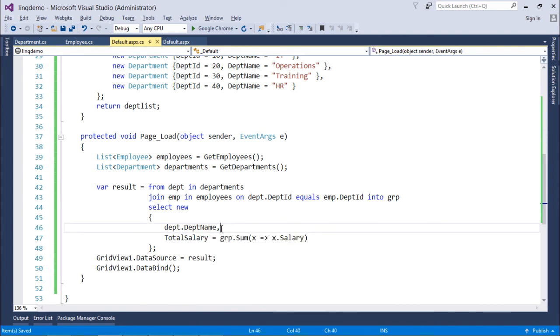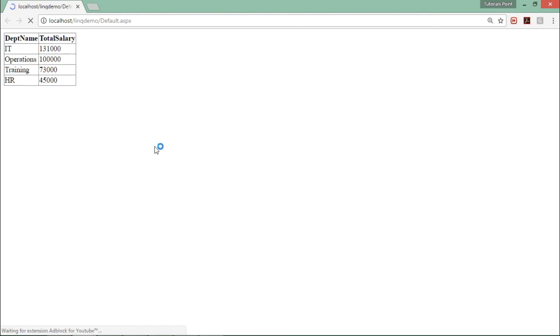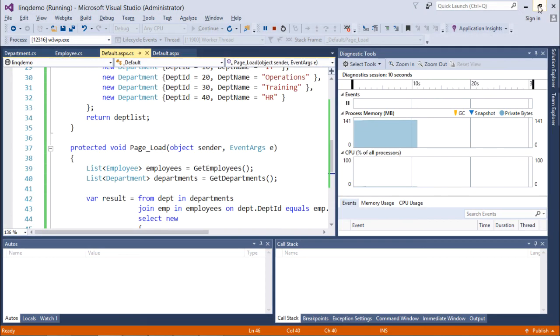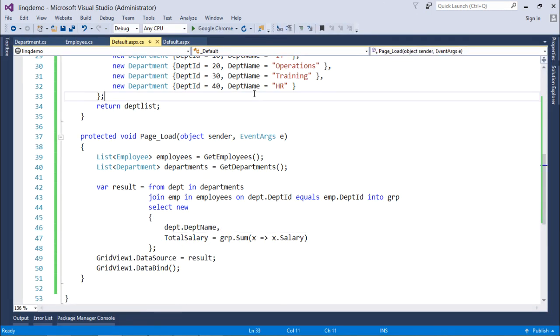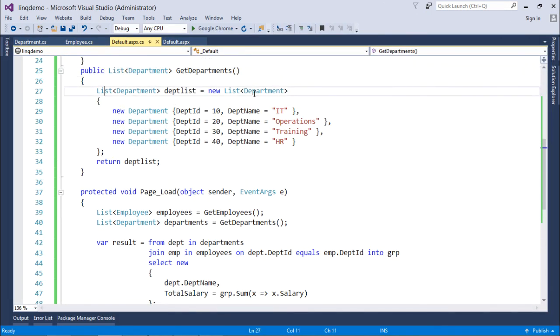And apart from that I will get the department name. So, all the department with the same name will be grouped. And the output will be displayed. As here you can see in the output. Here IT, operation, training, HR, along with the total salary given in each department. So, this is how you can go for the join operator to perform a normal join and join with some group operation.